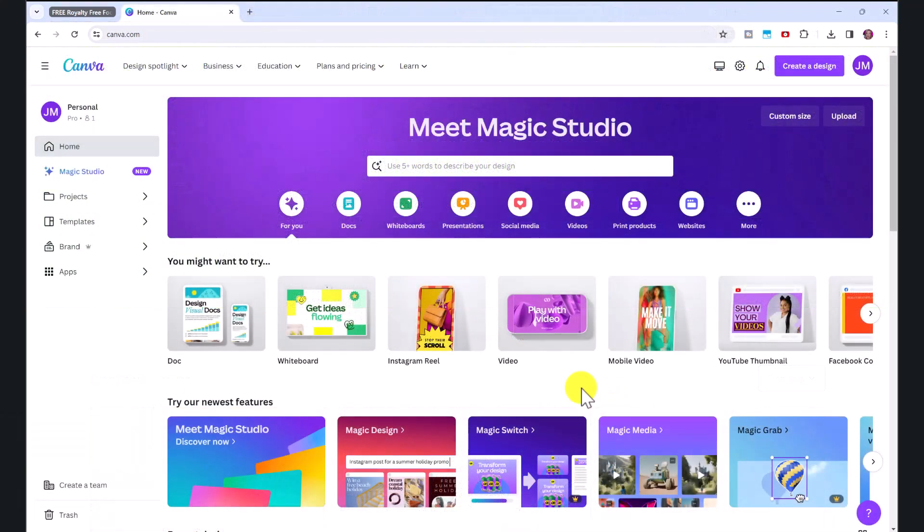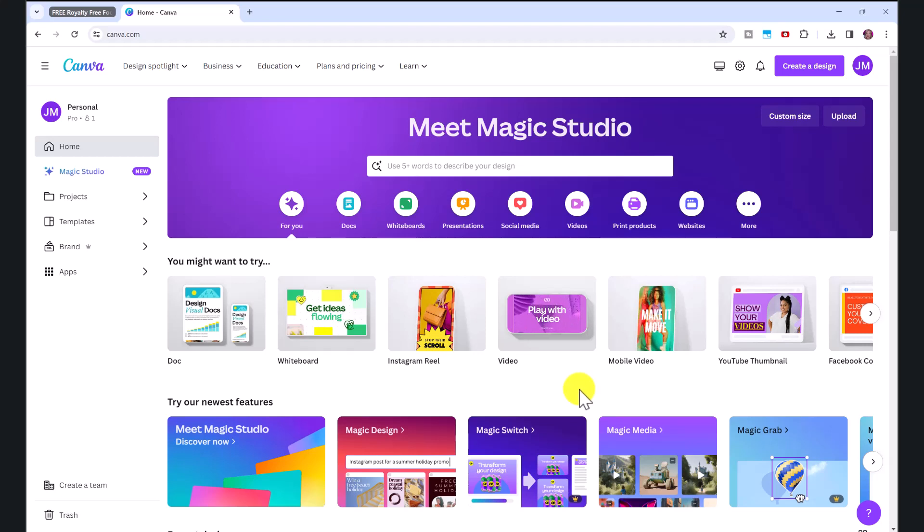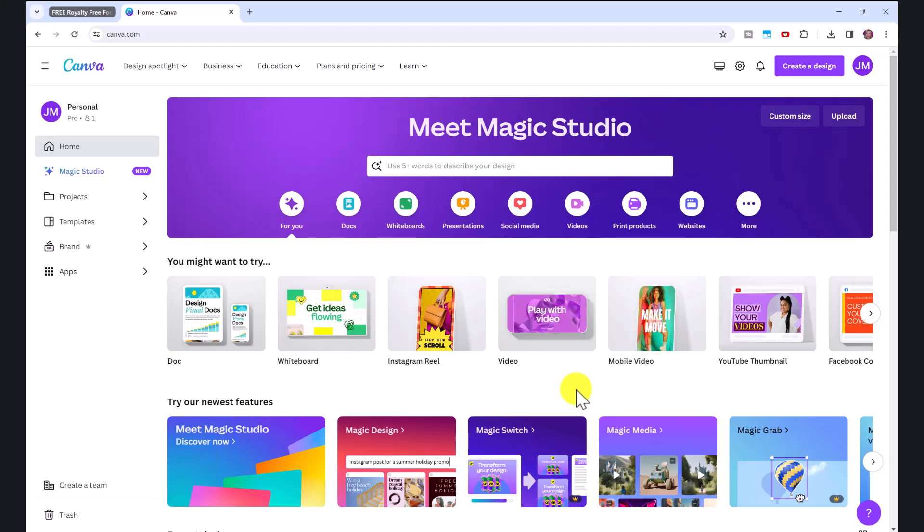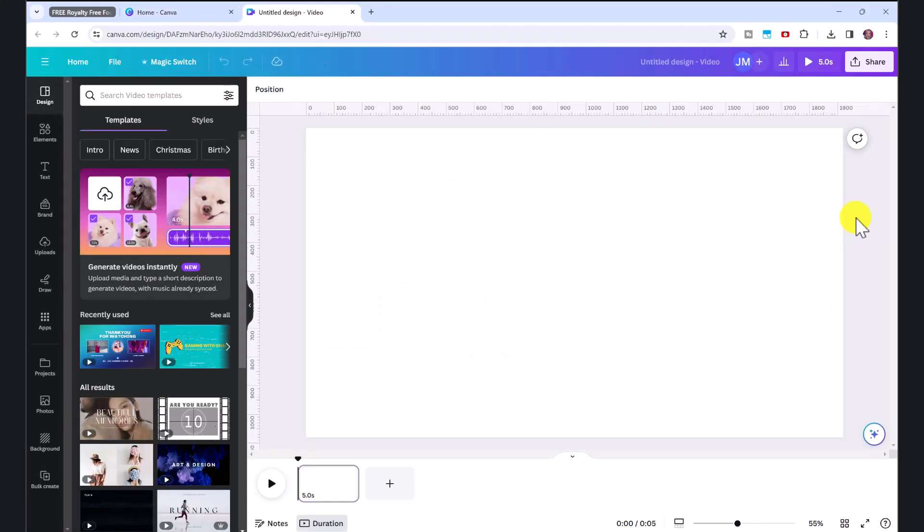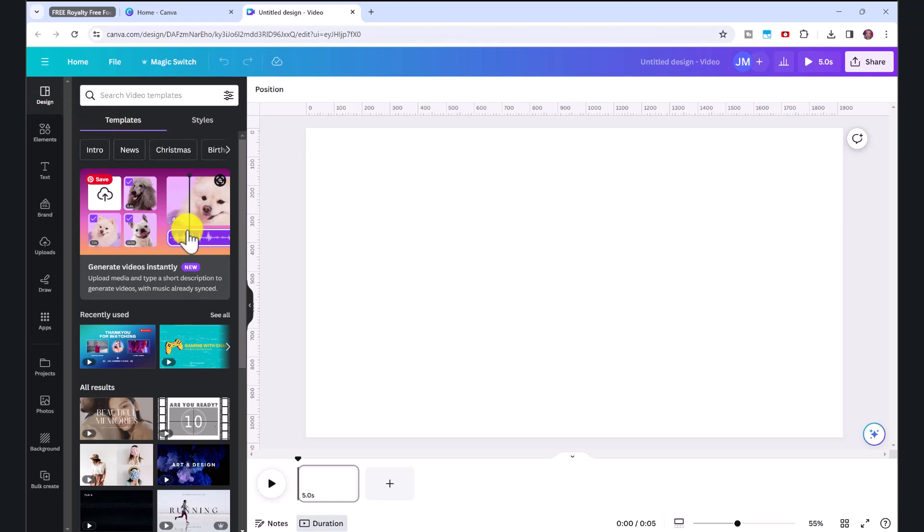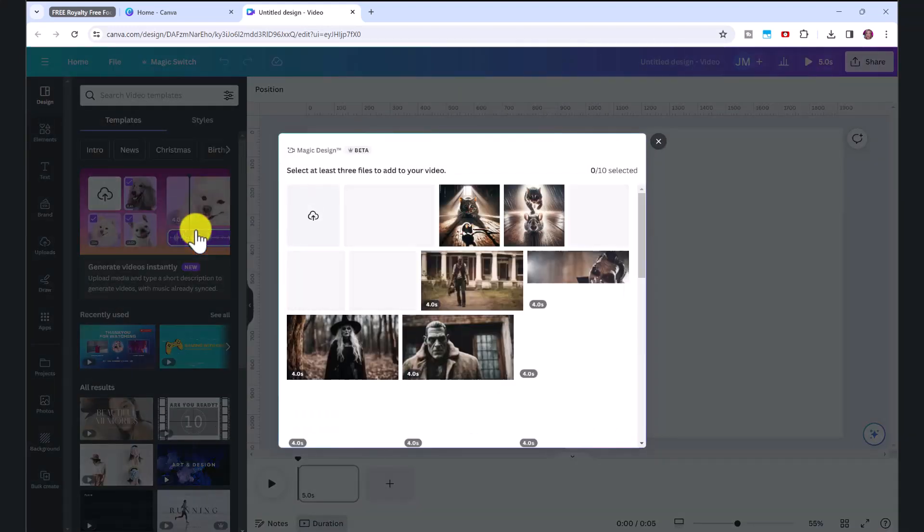We are going to create two different projects. The first one we're going to create is a video that you could use for your Fiverr gig image, for example, for a product you are selling. We're going to click here on video. This is going to open up the standard landscape video size. And make sure you click here on design. And we're going to click generate videos instantly.